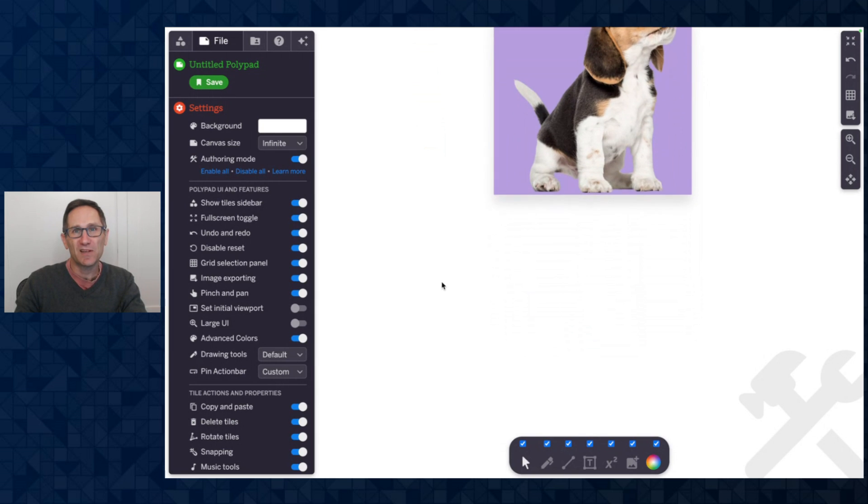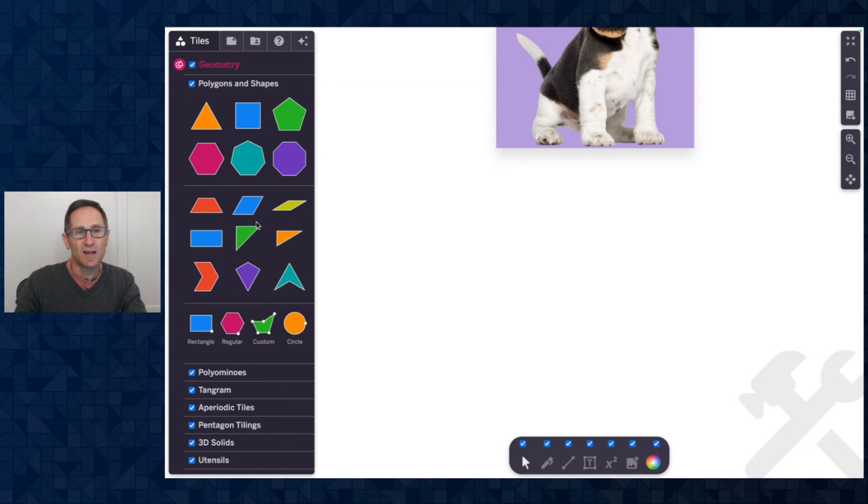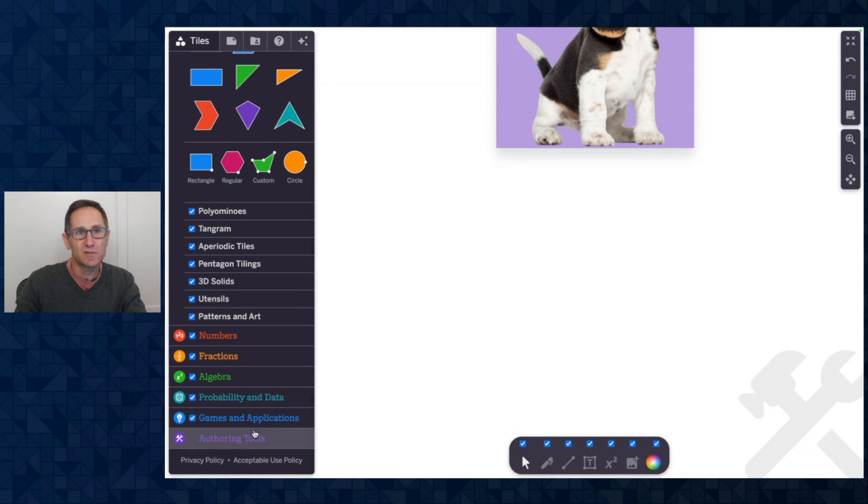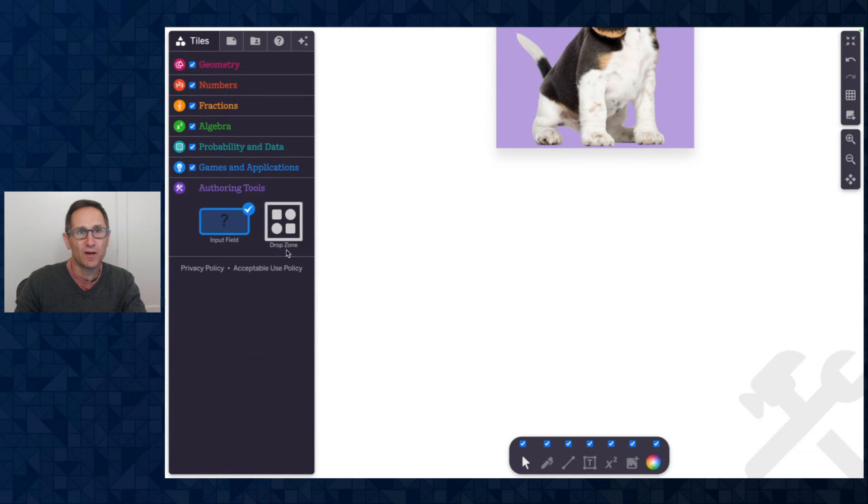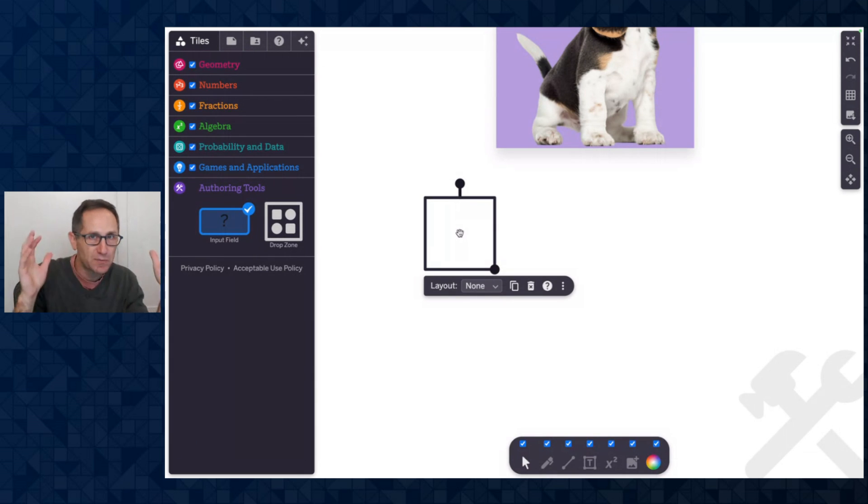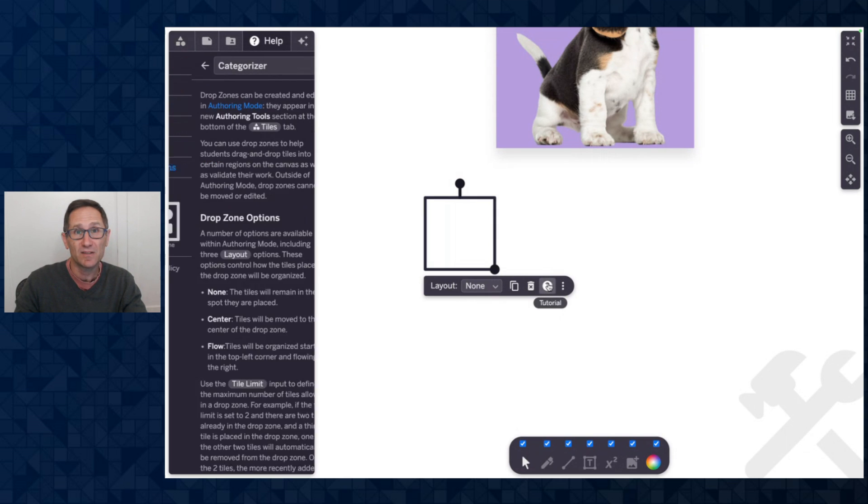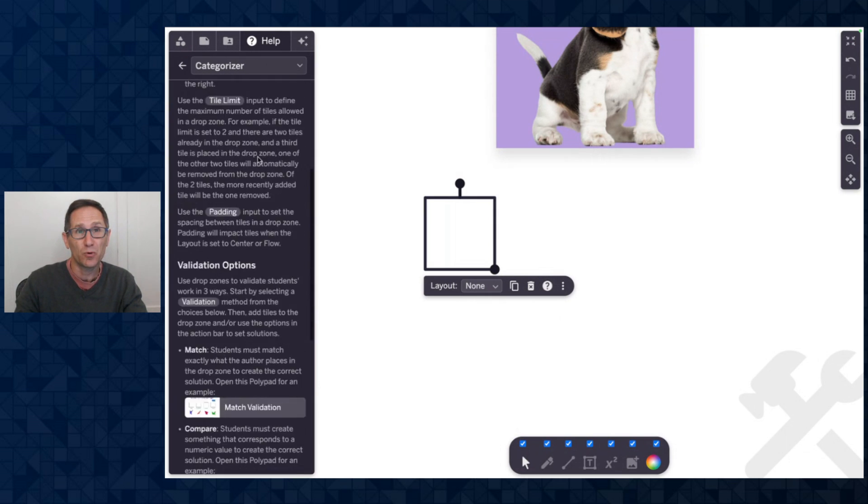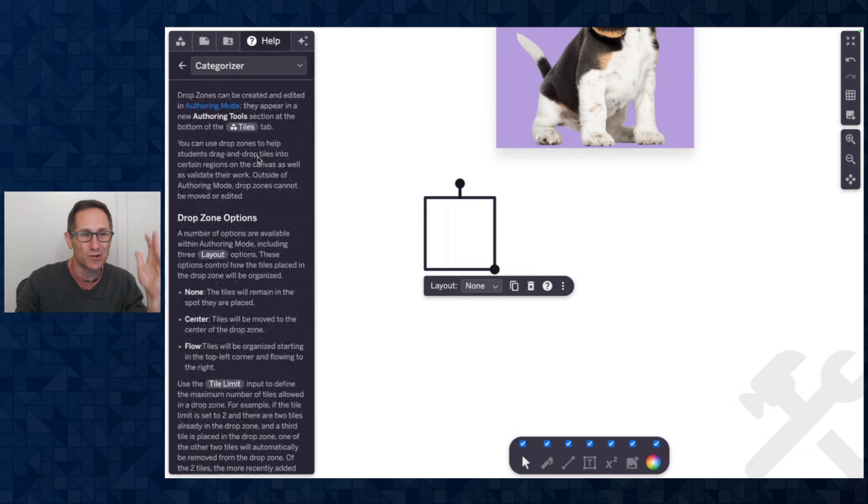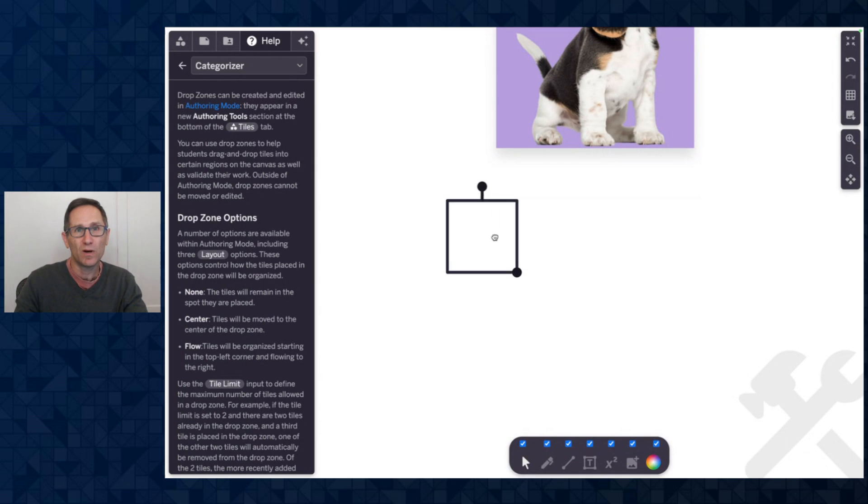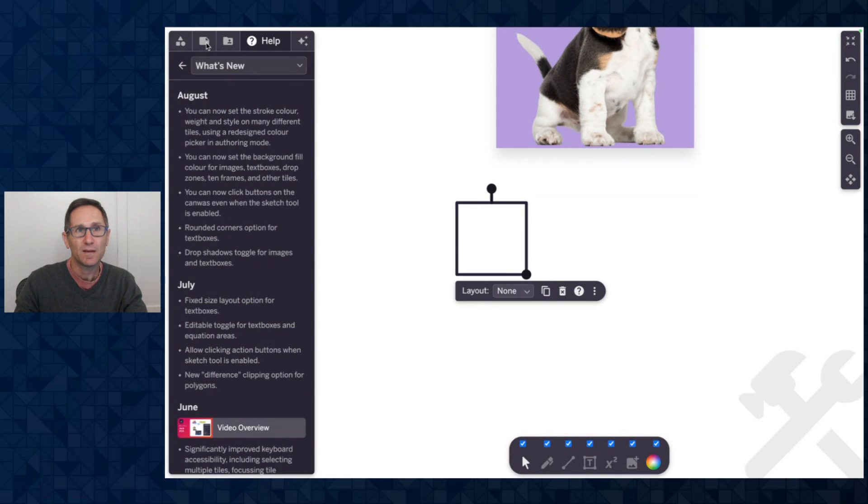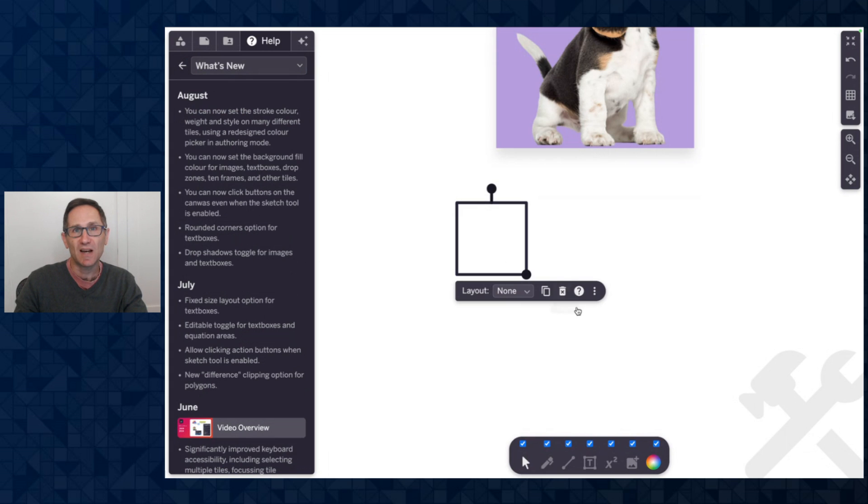Okay. The other place where we've added some formatting is drop zone. So I'm going to go to the tile menu. I am still inside of authoring mode. So we get this additional section of authoring tools and there's a drop zone here. I'm not going to get into the how to use drop zones and what they're for in this video. Drop zones have been on PolyPad for awhile. You can click on the question mark of any tile, including the drop zone. And so if I click on this question mark, there's a whole tutorial section on drop zones. So go explore and read about what drop zones are all about. But what I want to do here, let me show you the new styling options on the drop zone.